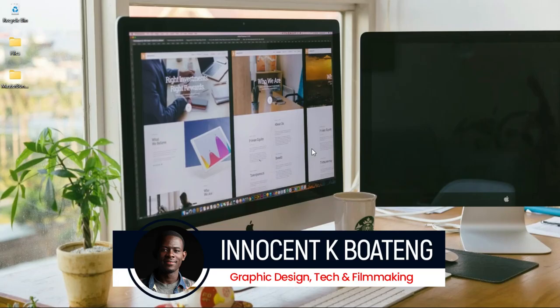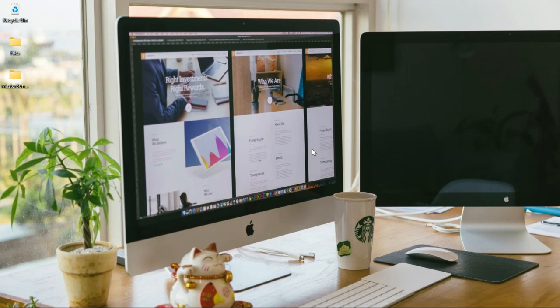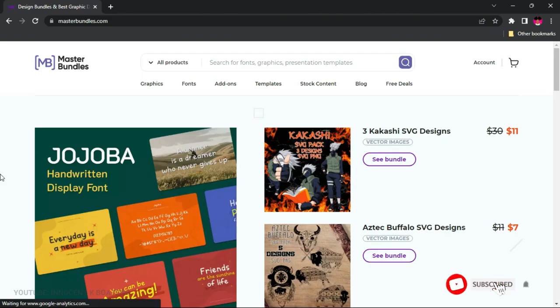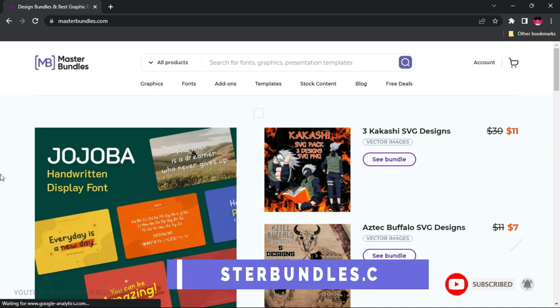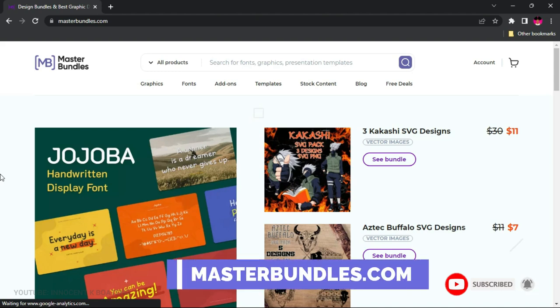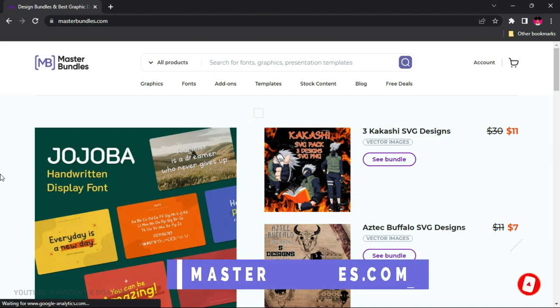Hi everybody, Innocent here, and welcome to the channel. Over here we make videos like this, so if that sounds like something you're interested in, kindly consider subscribing. The website we're going to talk about is MasterBundles.com — I'll leave the link in the description if you want to explore it and probably start selling and making money.